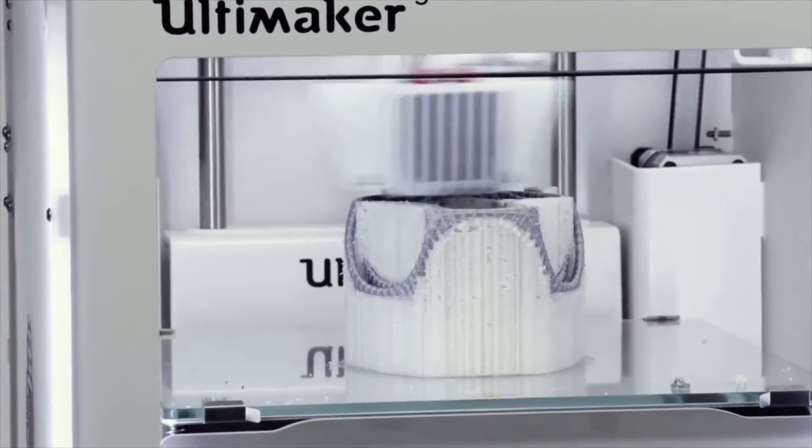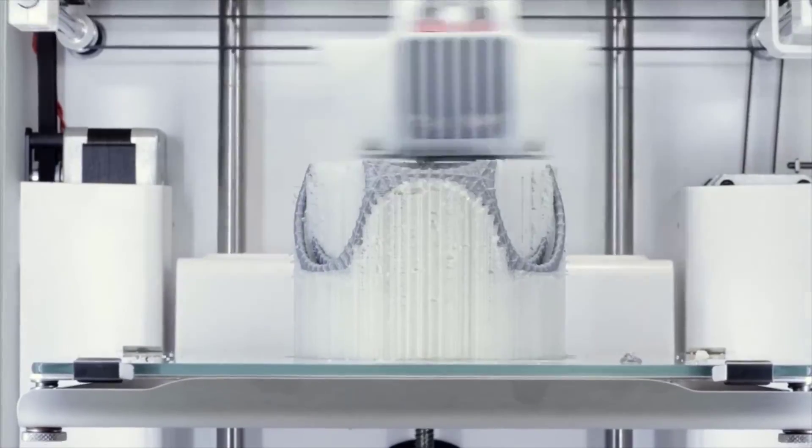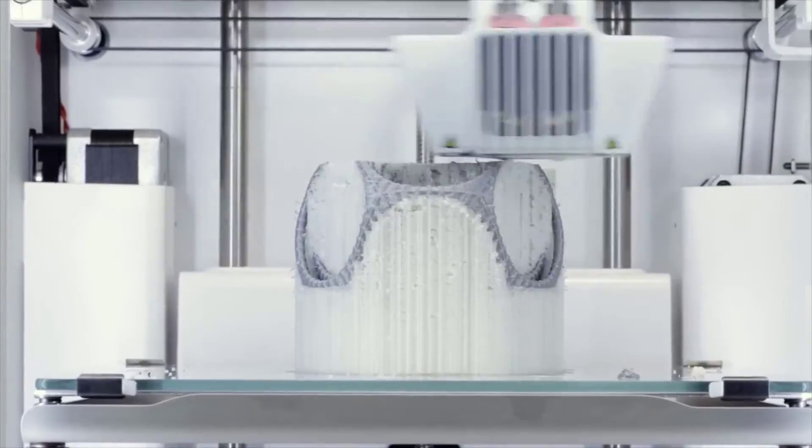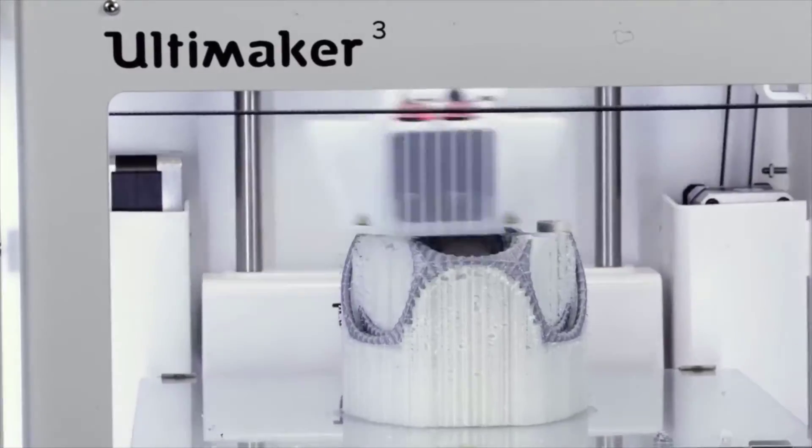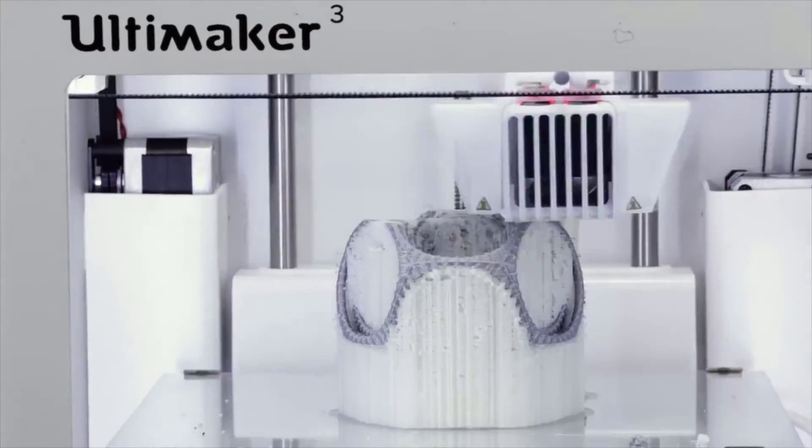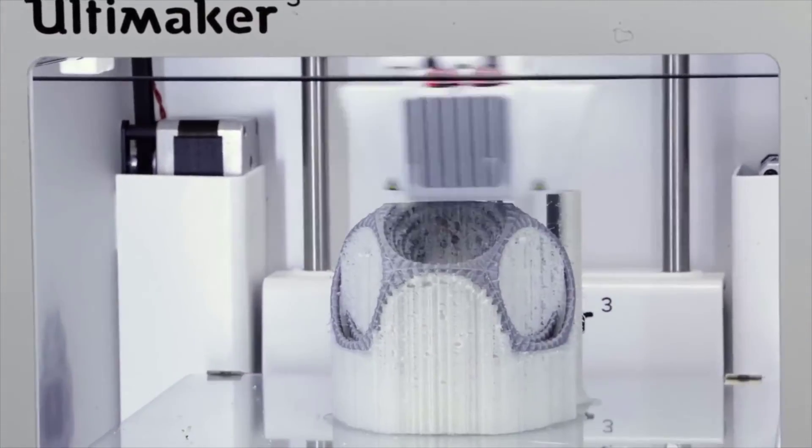And as dual extrusion systems go, the Ultimaker 3 blends quality and reliability well. If they could up the print speed, then the Ultimaker 3 would truly be the ultimate all-around 3D printer.